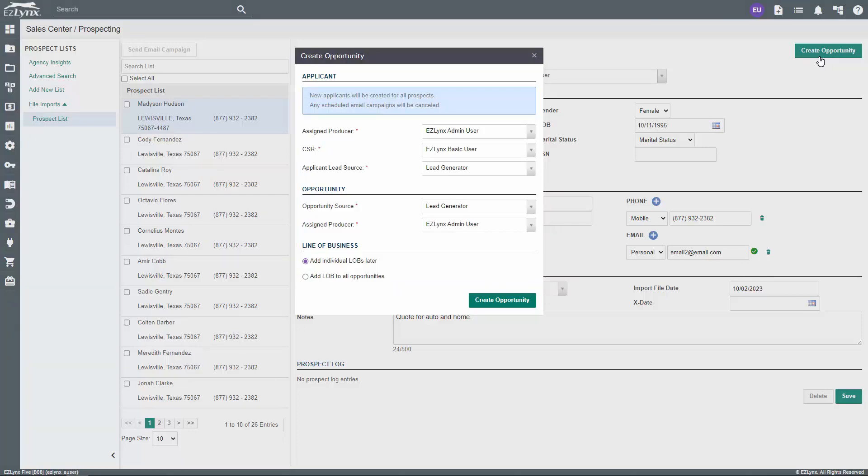Now that the source, producer, and CSR have been assigned, let's talk about the lines of business section. When creating an opportunity for a lead, you'll be asked to identify the line or lines of business.